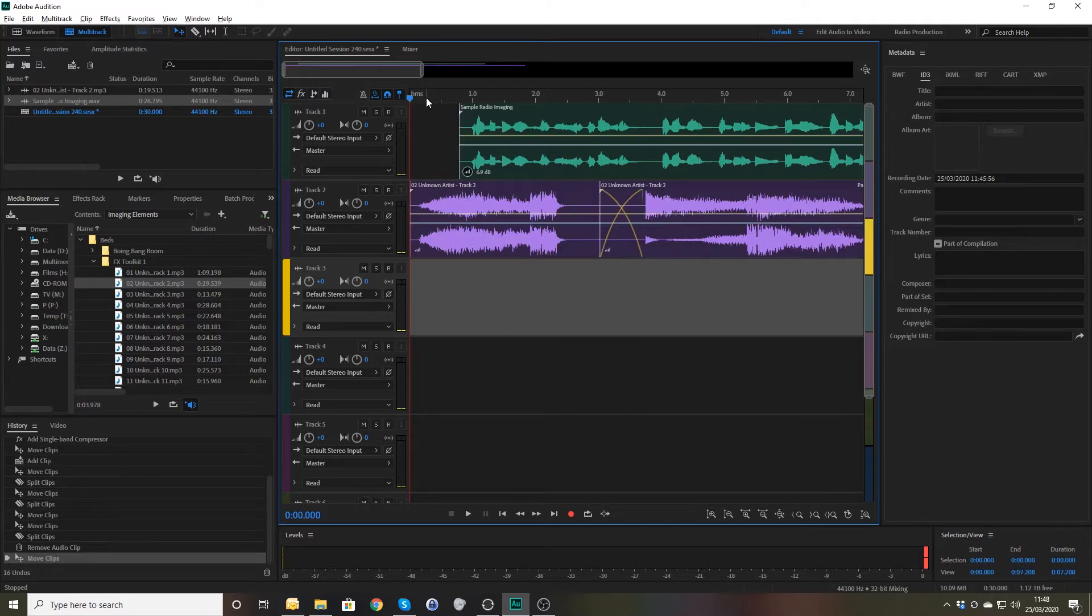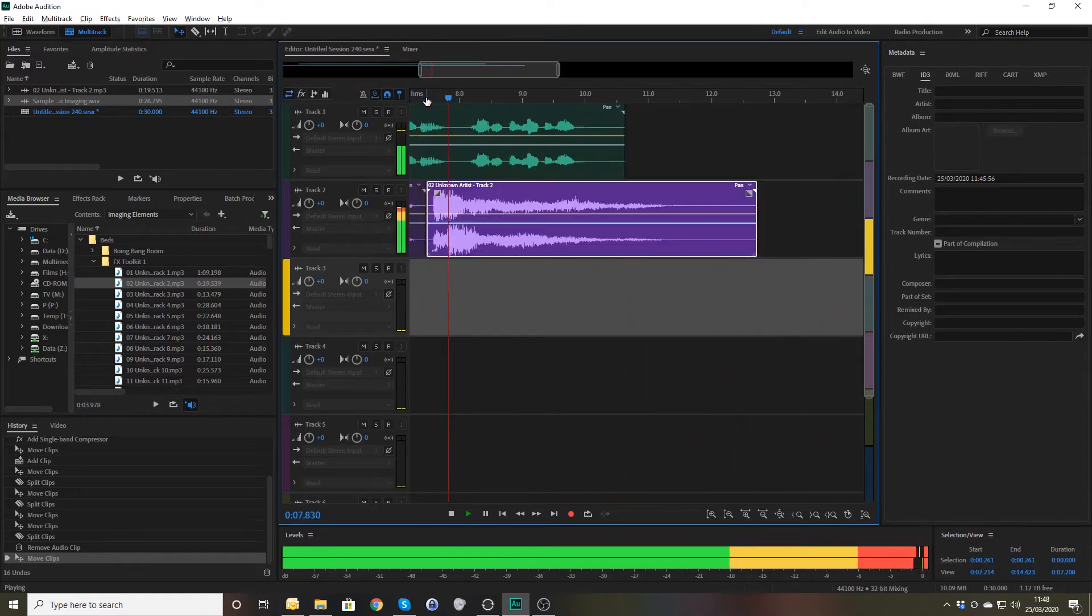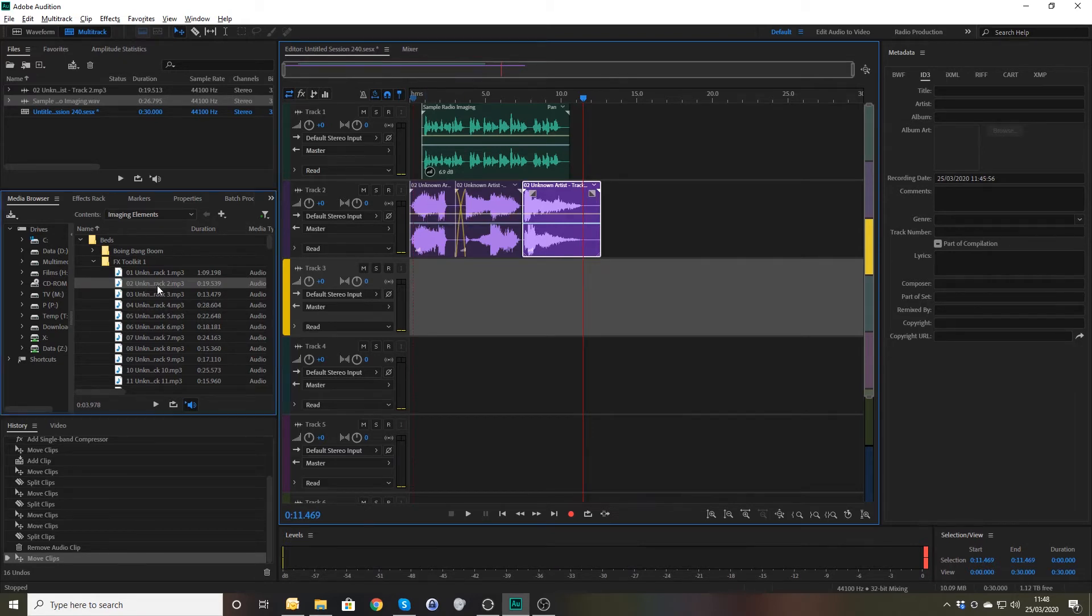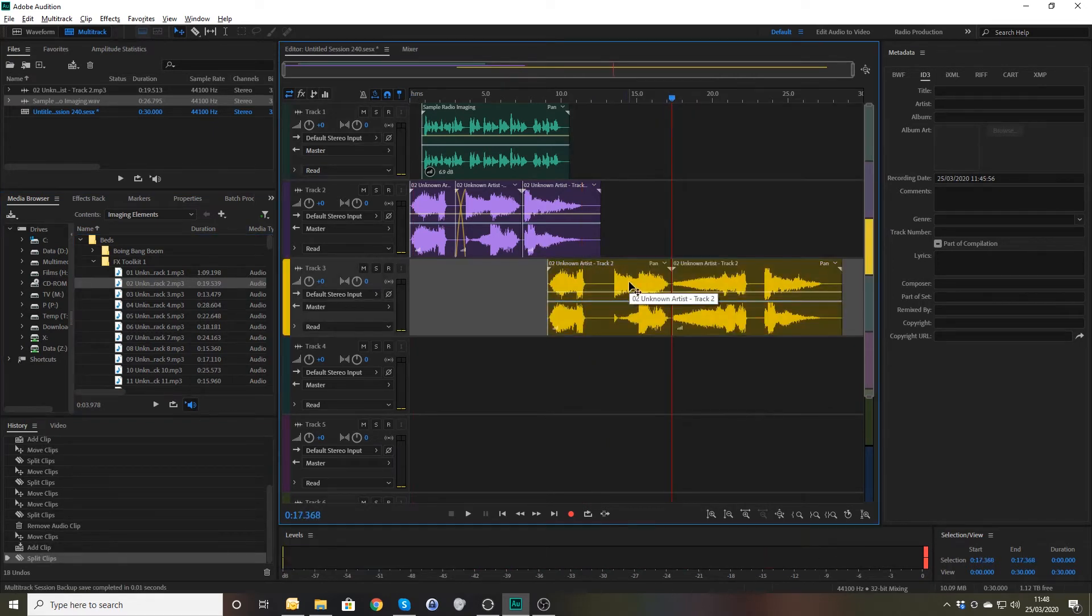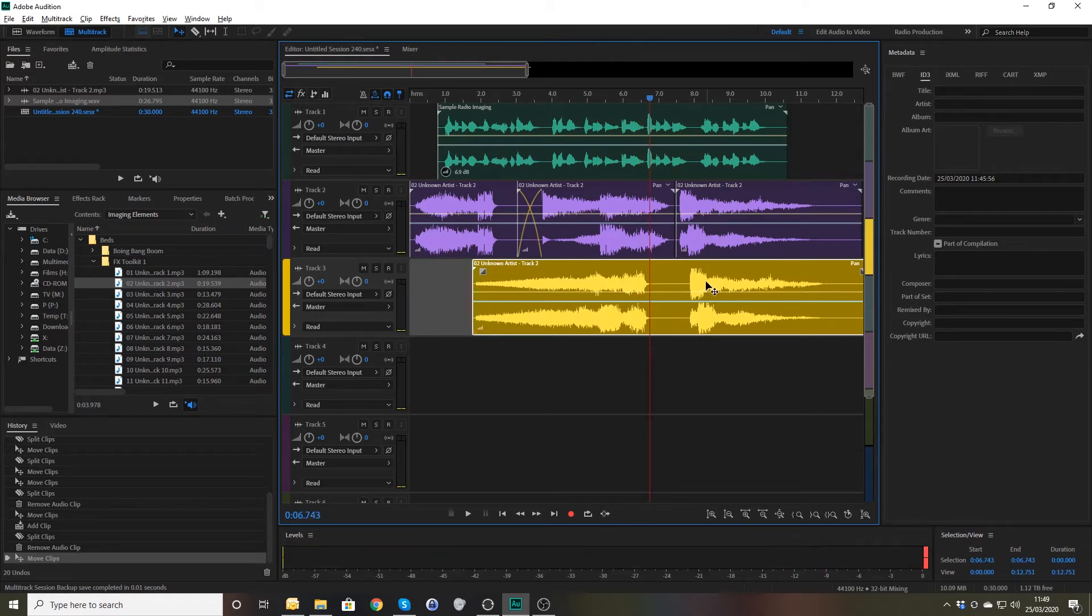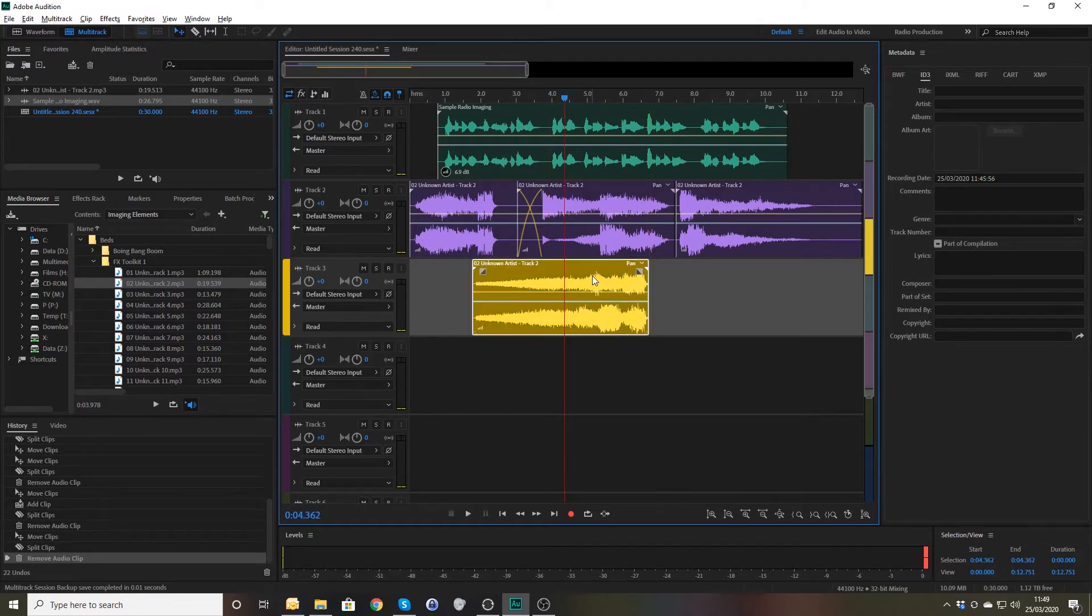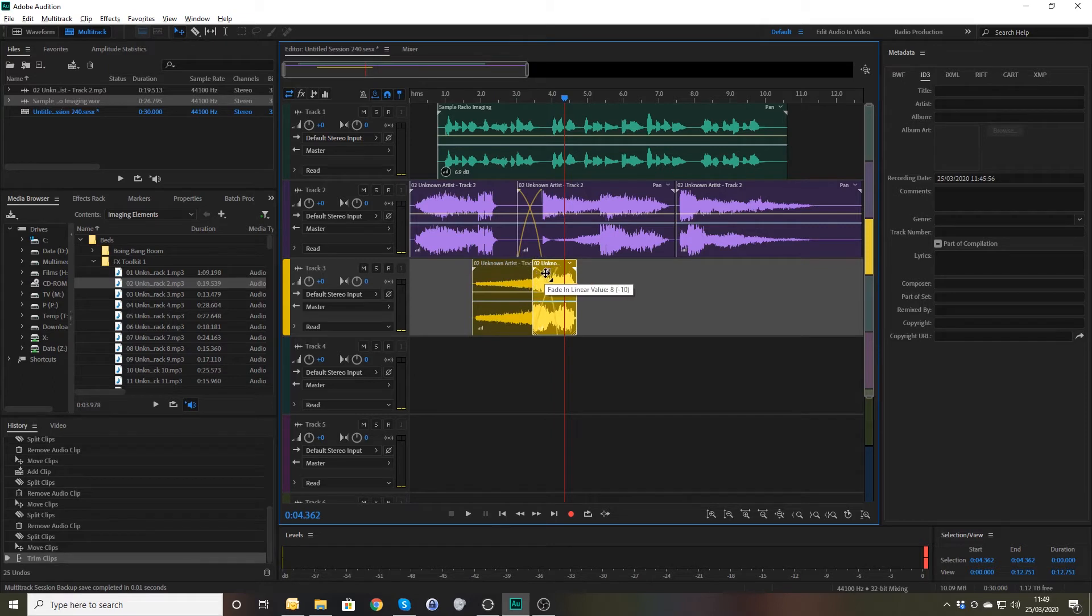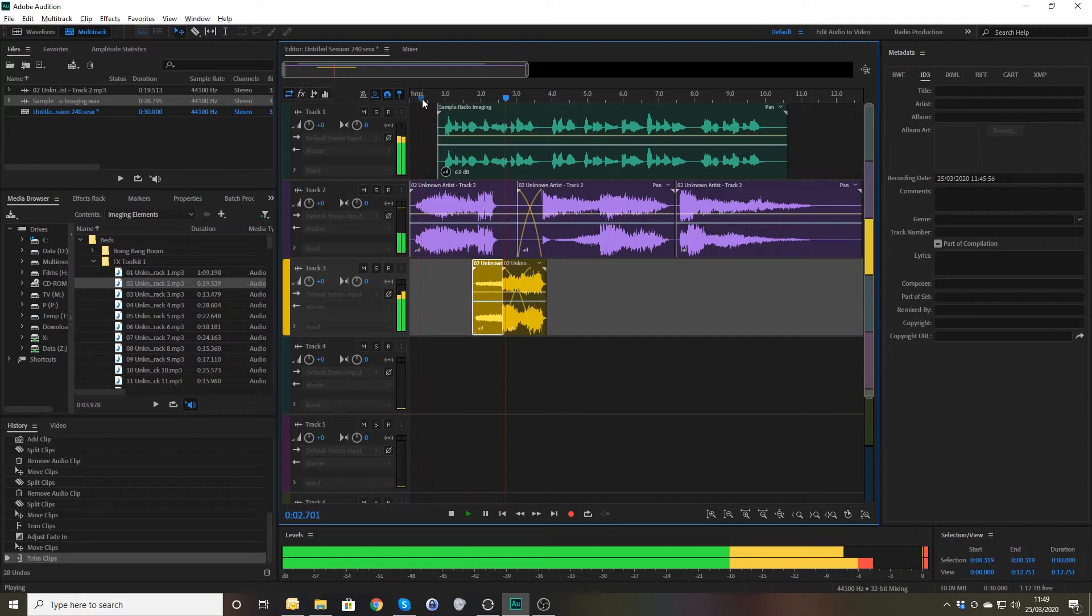But now you can't hear the volume. The number one hit music station on FM, on DAB, online and on mobile. This is Mark FM. Sweepers need a lot more work on them in terms of the fact that this one here just ends drastically. And we drag that back in again and we'll see whether we could perhaps use this bit here. If we use that and we take that over there like that.